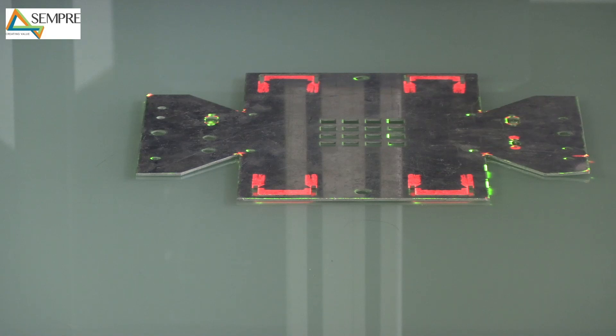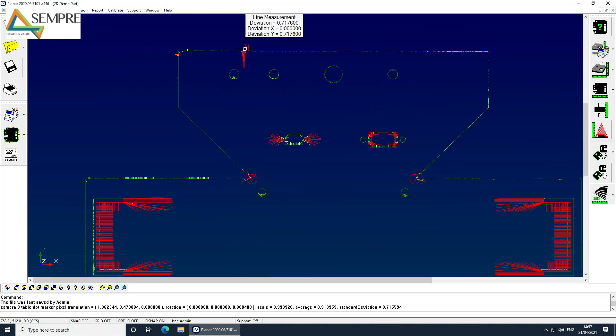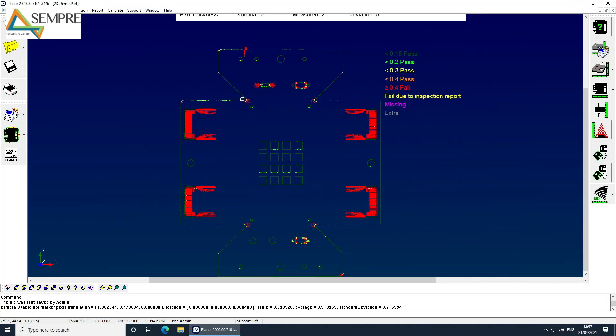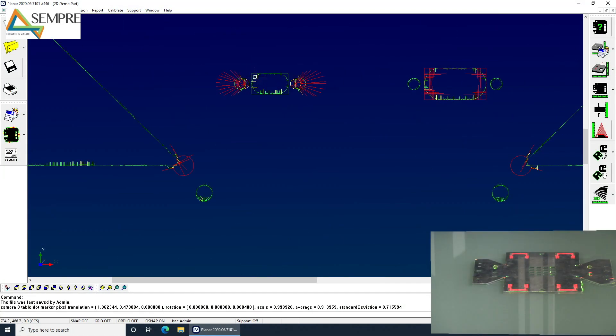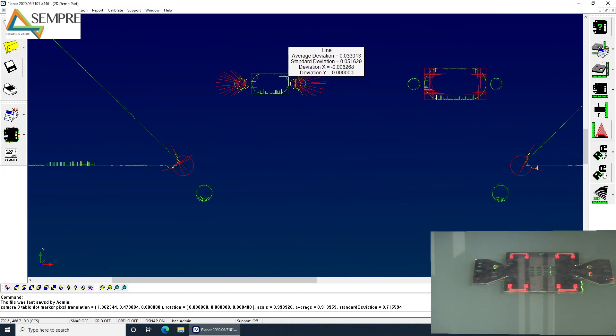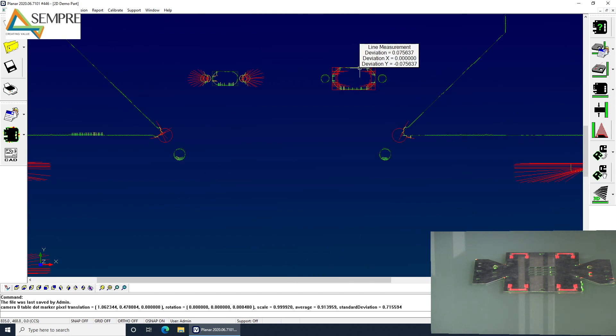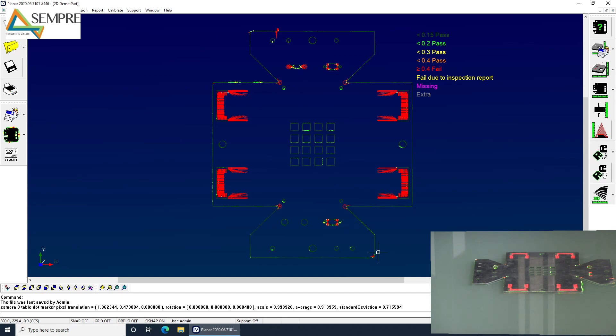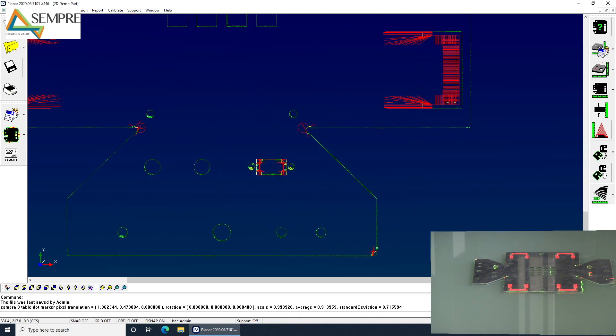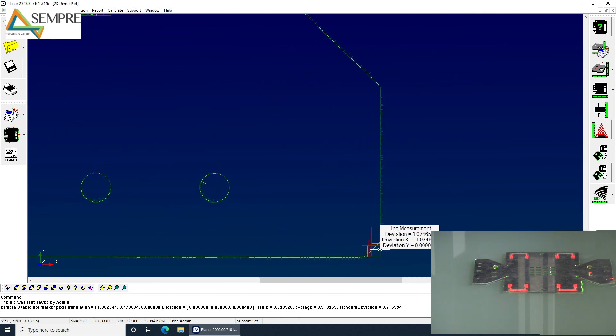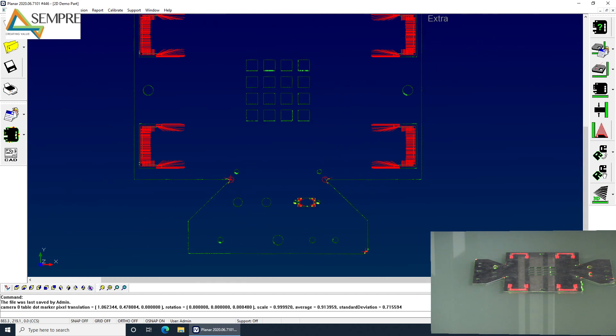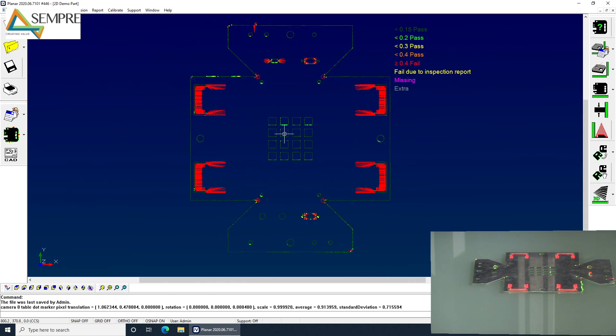But we can also see things like maybe this little notch taken out the side. These are rounded but they're drawn on the CAD as square. So you can see that they're brought up as red as well. And these corners, this connector here and this corner here is just slightly too chamfered. So you can see all of those issues straight away and it's color coded to show you pass and fail immediately.